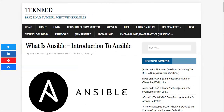Hi everyone, my name is Victor and I am one of the authors of technique.com. Today we're going to be looking at an introduction to Ansible — what Ansible is and the basic overview and features of Ansible. This is just an introductory class.